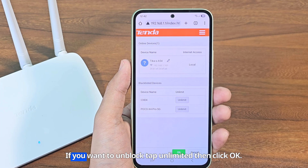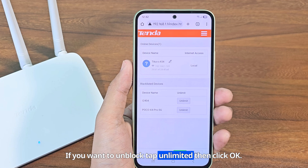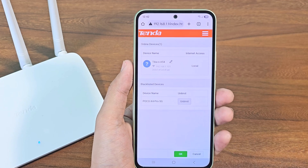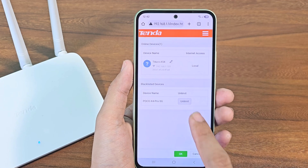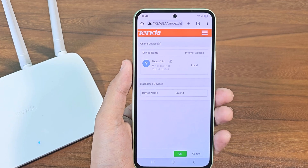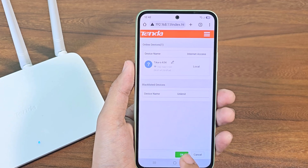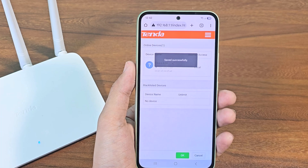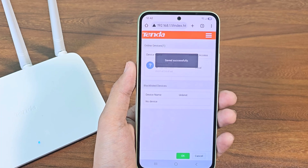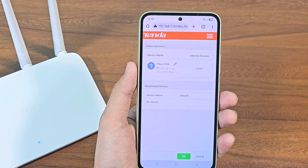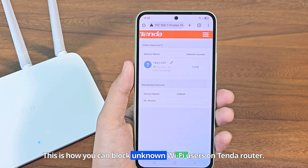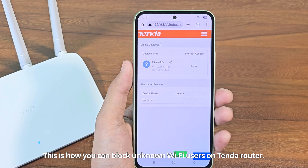If you want to unblock, tap unlimited then click OK. This is how you can block unknown Wi-Fi users on a Tenda router. I'll see you later.